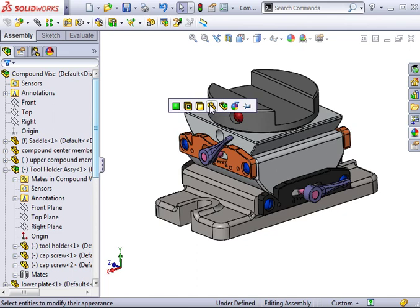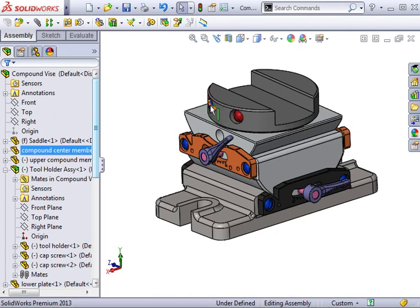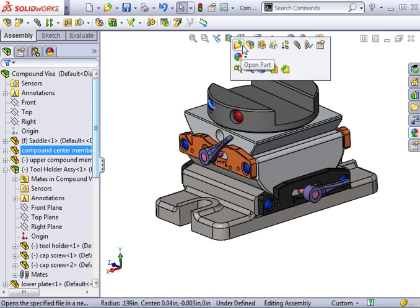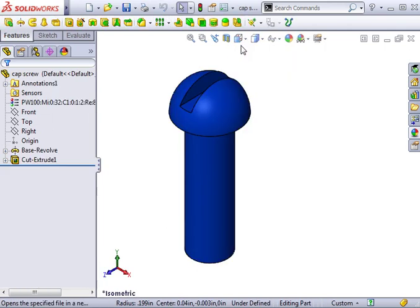This time, I will choose the part icon and then open the part. Notice that the appearance change propagated to the part level.